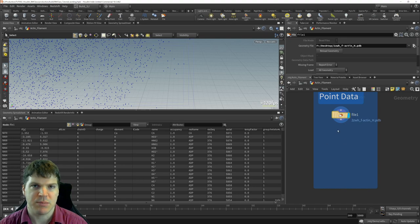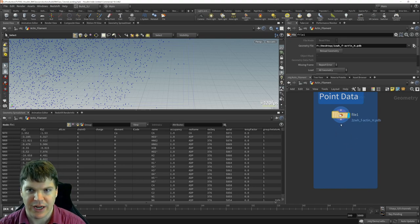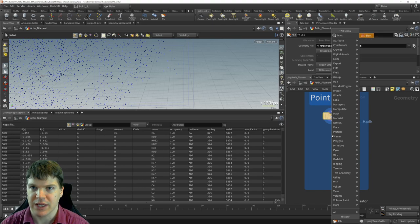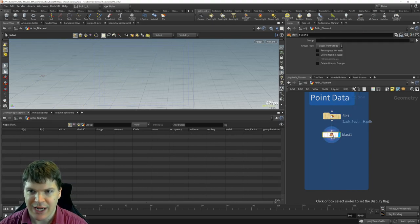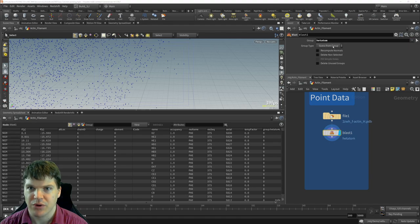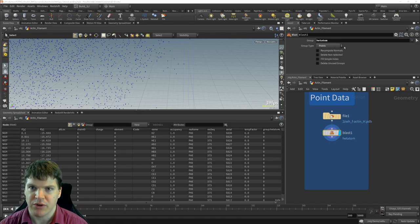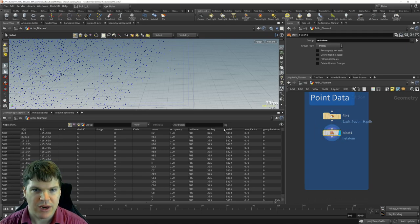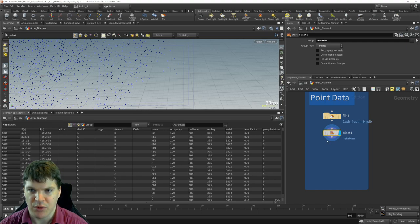Because I'm trying to keep things relatively simple for this tutorial, I'm just going to get rid of those het atoms using a blast node. A blast node deletes geometry. We're going to be deleting this het atom group — it automatically guessed it was a point group. Now those things are gone and there's nothing in the het atom group anymore.